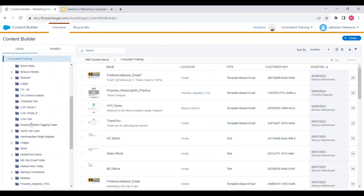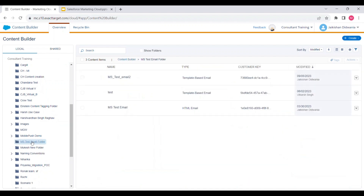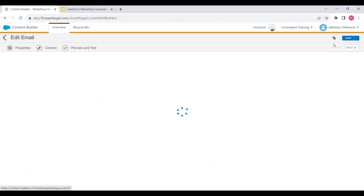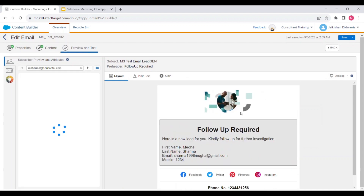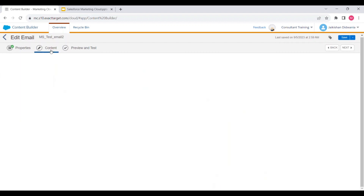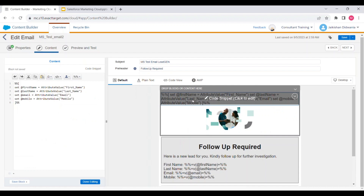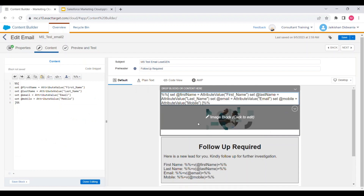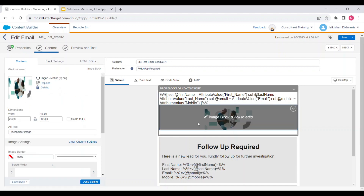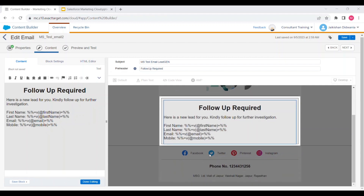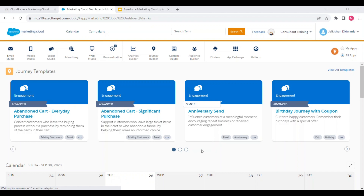Now let's move to the email. Navigate to Content Builder and click on Content Builder. This is the folder where we can find our email. Let's click on preview. In the content tab, you can see the configuration — there is a code snippet block with AMPscript where I have defined the variables, an image block, inline AMPscript to display values fetched from the data extension, and a footer which is part of the email template.